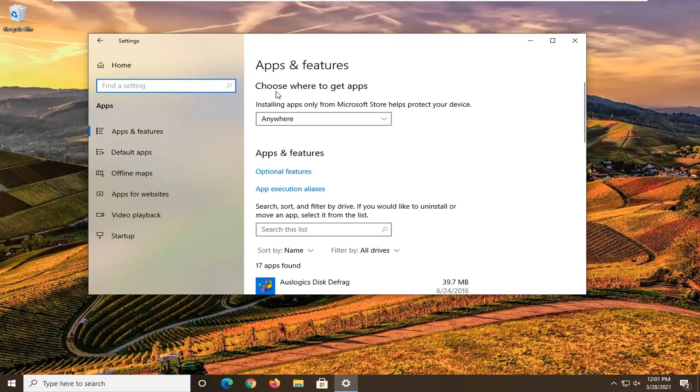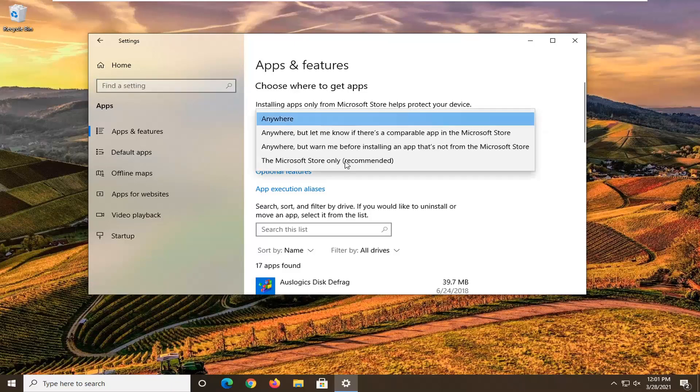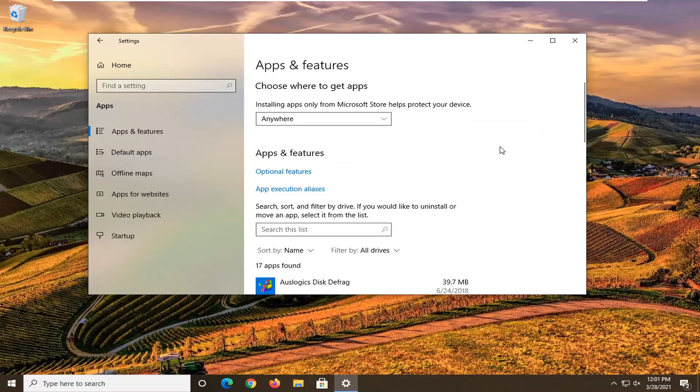Under the first option, choose where to get apps. Installing apps only from Microsoft Store helps protect your device. Click the drop down here and select anywhere. If it's anything other than anywhere, change it to anywhere.